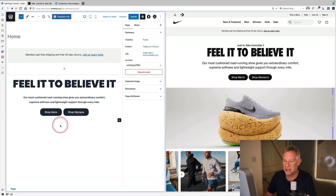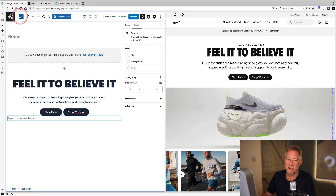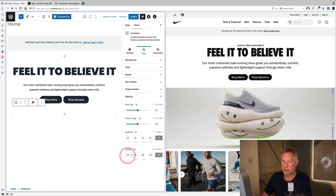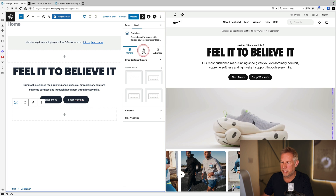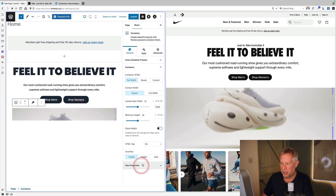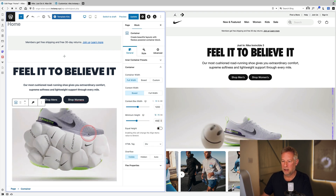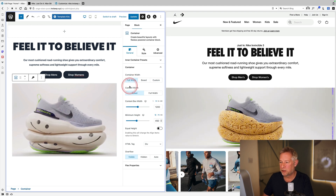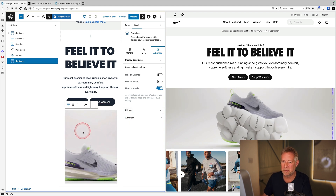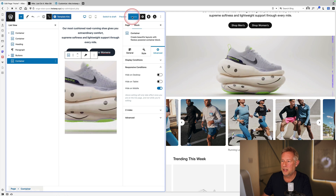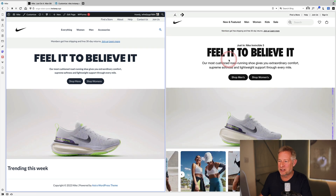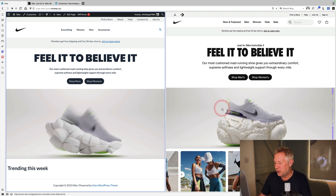Adding another container block below, this time adding a video as the background. In the style settings, you can add a background color, gradient, image, or video. Setting a minimum height for the video container, which is full width. In the advanced settings, using responsive conditions to hide the video on mobile devices to avoid consuming users' mobile bandwidth.